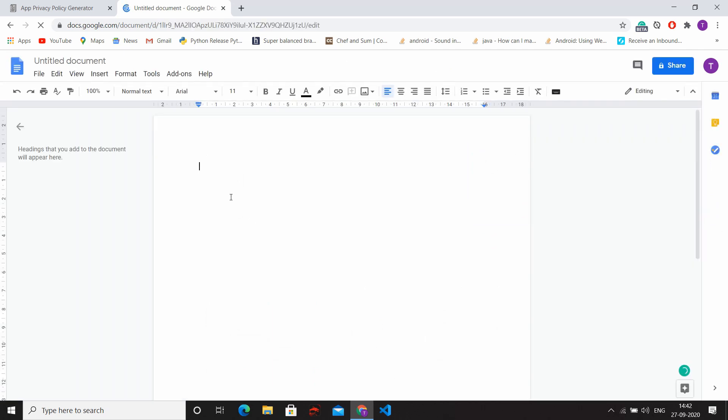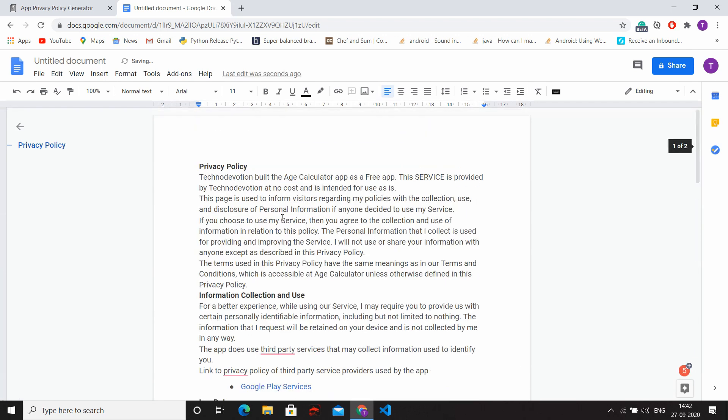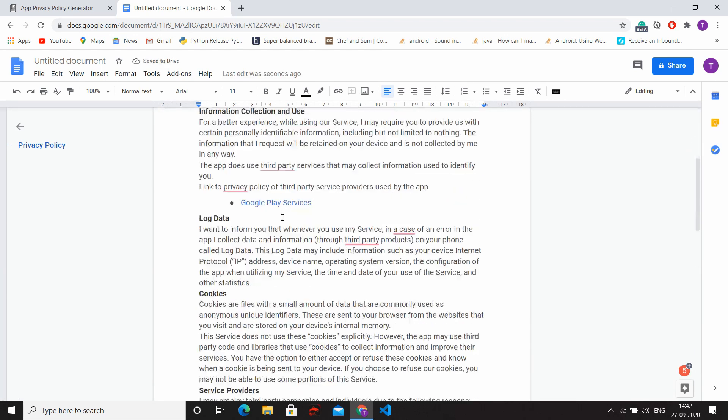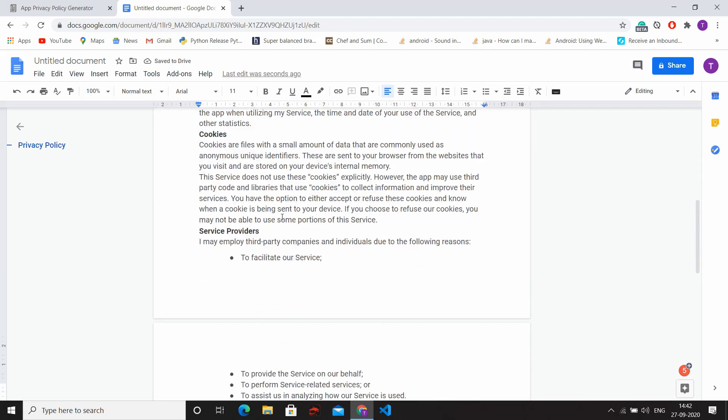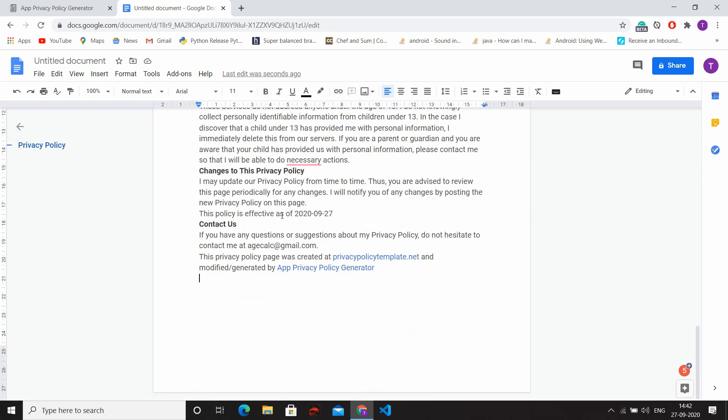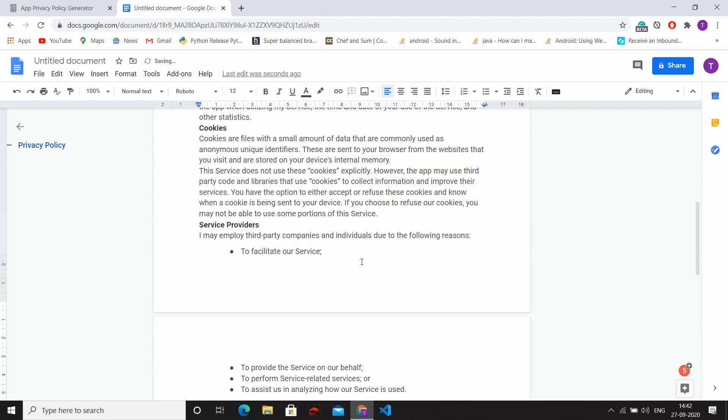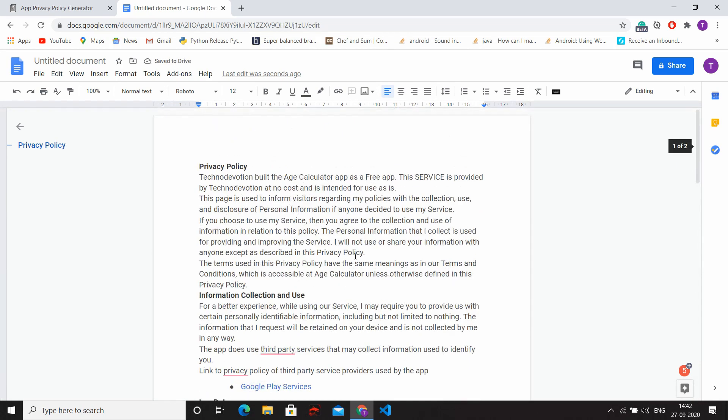And remove the last two lines of the policy. Then after, click on Share button and give the name of your privacy policy document.